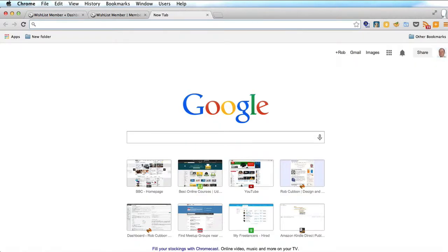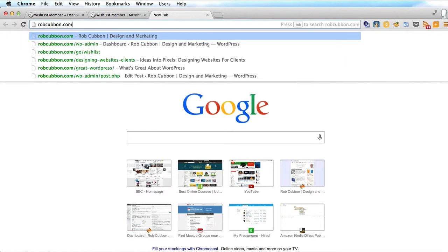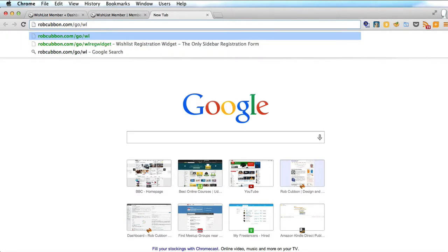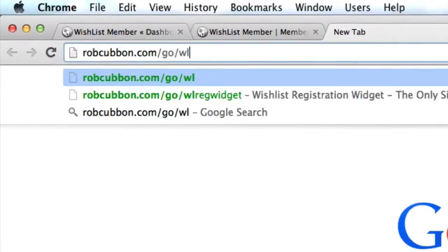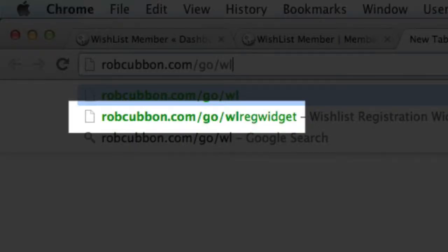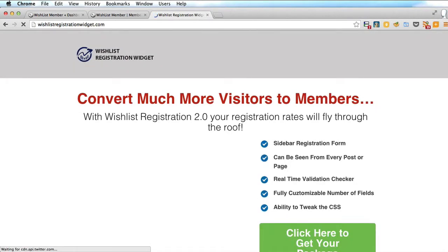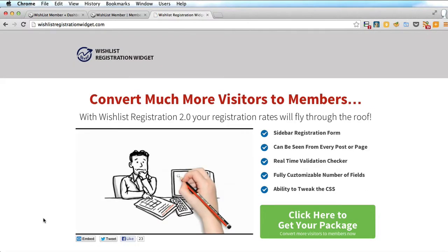I'm going to give you my affiliate link for this first, which if you use the premium plugin through this affiliate link, I will receive some money for it. It's robcubbin.com/go/wl-reg-widget. It's the wishlist registration widget. You can just Google 'wishlist registration widget' if you want. But this is an absolutely excellent widget to use.